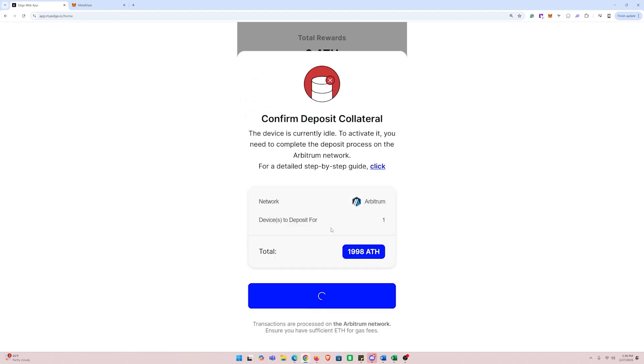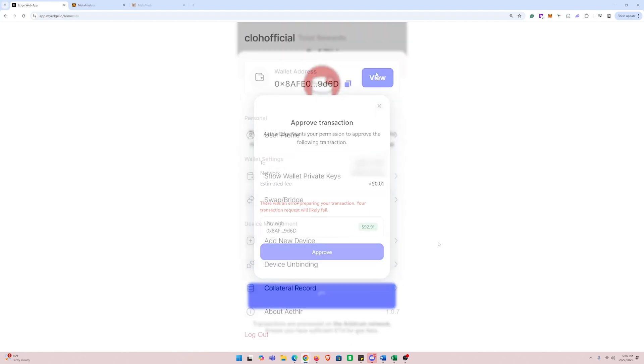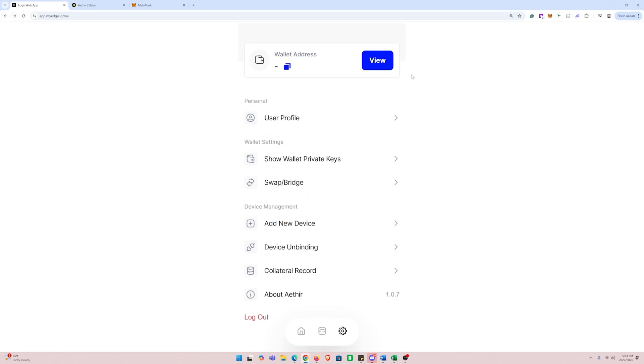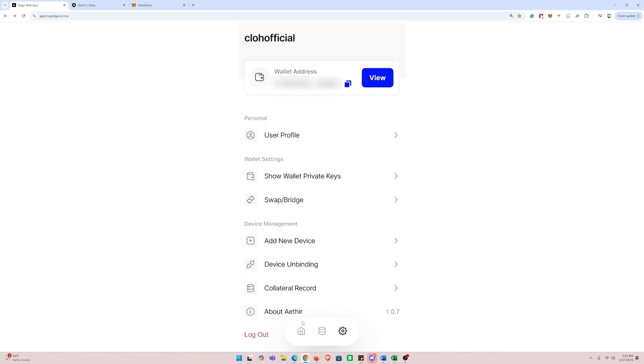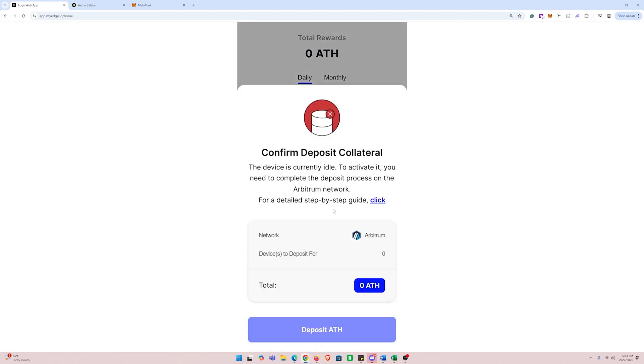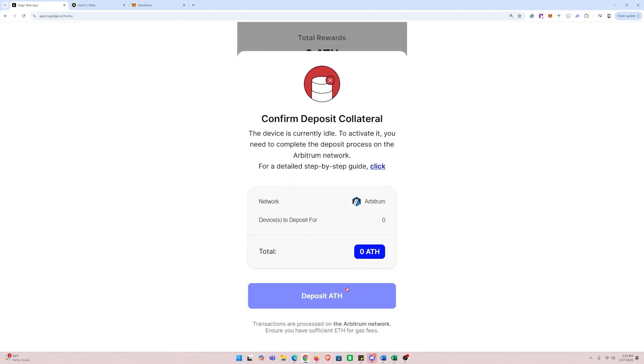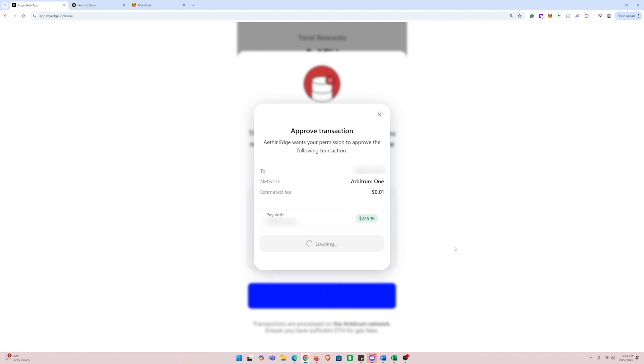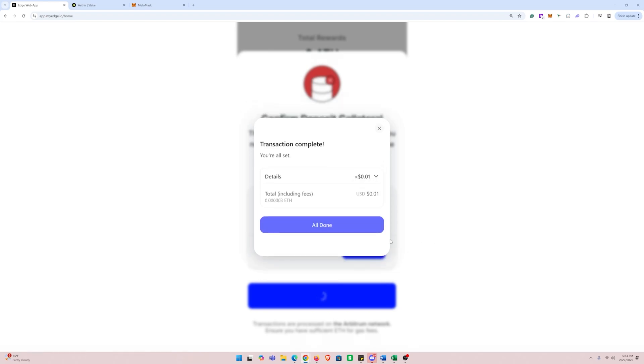For some reason when trying to activate my device, it would only let me proceed with the activation if I carried enough Ethereum that was equal to the value of the ATH that I had in my wallet. This meant that I had to transfer, deposit, and pretty much hold close to $300 worth of Ethereum and Aether in my wallet in order to get this thing activated. But in the end, after I activated the device, I just transferred that Ethereum back out to my other wallet.